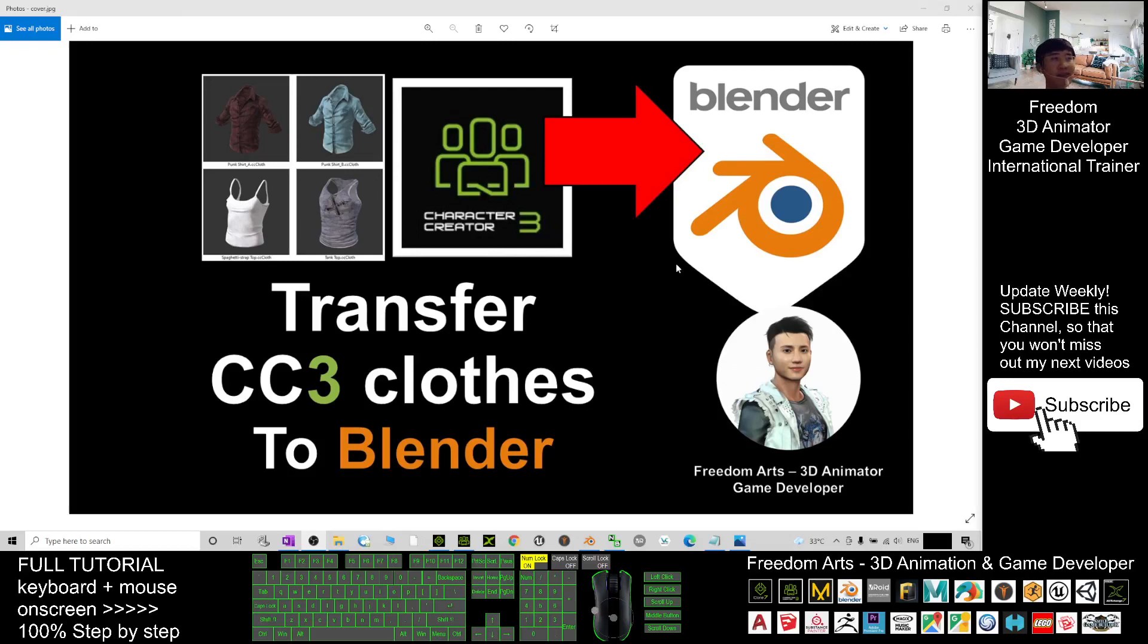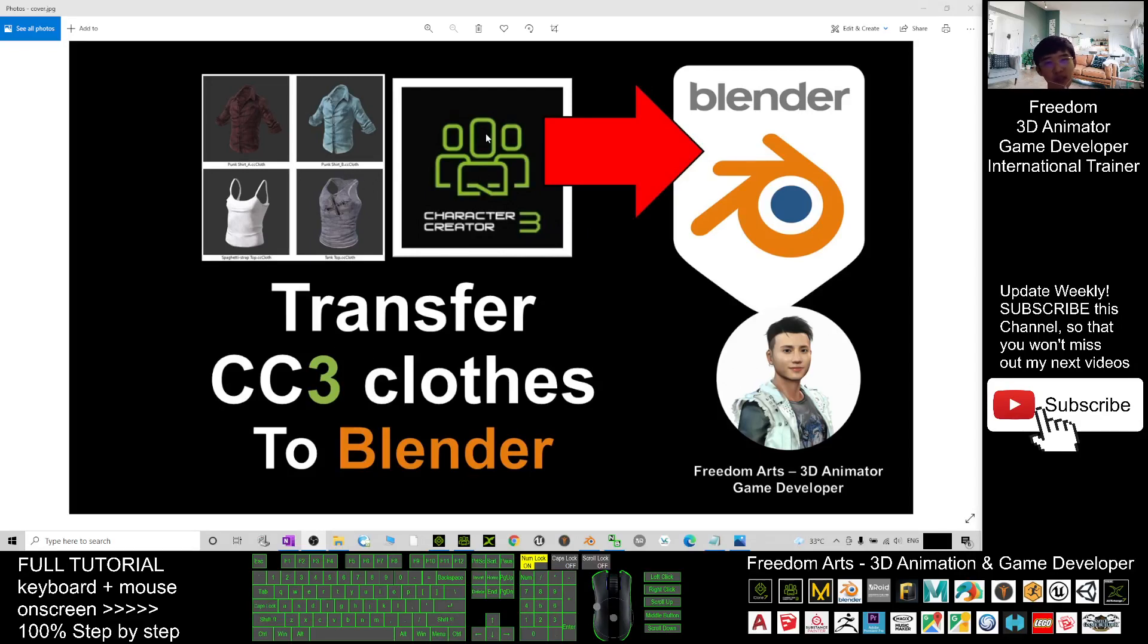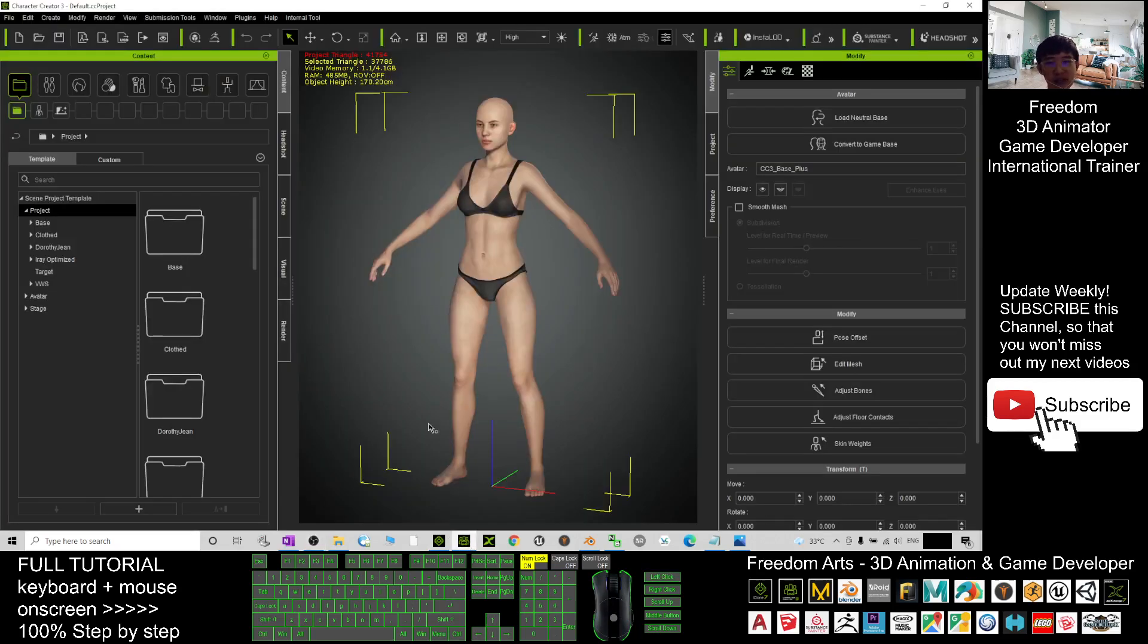Hey guys, my name is Freedom. Today I'm going to show you how to transfer the Character Creator 3 cloth from CC3 to Blender. So just come step by step. First, you just open your Character Creator 3.